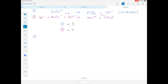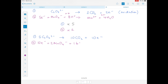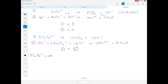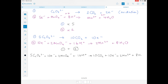Rewriting: equation 1 multiplied by 5 gives 5C₂O₄²⁻ → 10CO₂ + 10e⁻. Equation 2 multiplied by 2 gives 10e⁻ + 2MnO₄⁻ + 16H⁺ → 2Mn²⁺ + 8H₂O. Adding the two equations together — combining all left-hand side terms and all right-hand side terms: 5C₂O₄²⁻ + 10e⁻ + 2MnO₄⁻ + 16H⁺ → 10CO₂ + 10e⁻ + 2Mn²⁺ + 8H₂O.